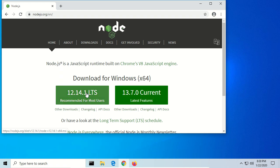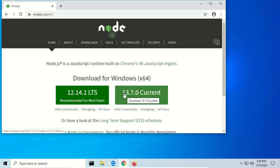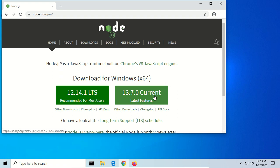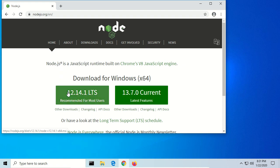And it's offering us two different download choices. The LTS version stands for long-term support, and it's usually the most stable. And then the current version has the most features. It's the latest version that they have out, but it's usually not quite as stable. So for our purposes, 12.14.1 is going to be plenty.